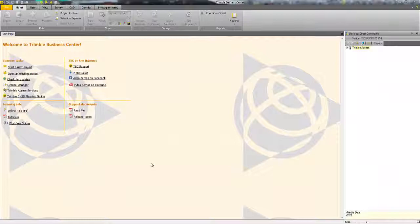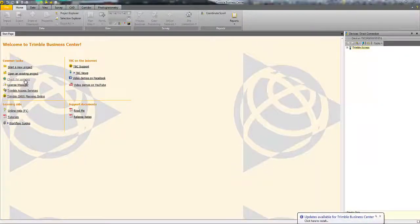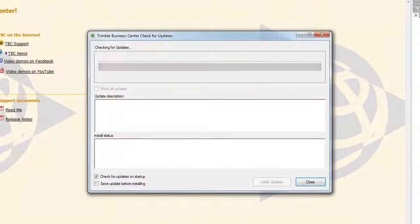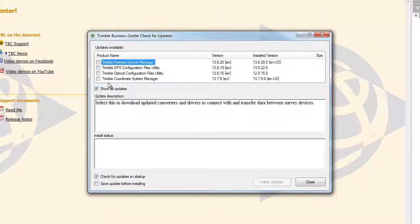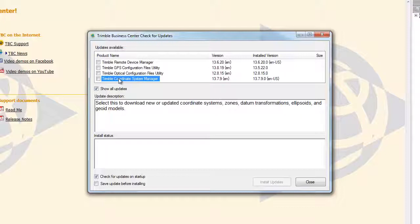To begin, open up Trimble Business Center and choose the link on the start page to check for updates. This will go out to the Trimble website and display any available updates to the software. Check the box and choose Install Updates for any available update. If you do not see the Coordinate System Manager, select Show All Updates and verify that your installed version matches the latest version available.